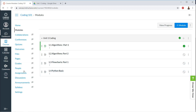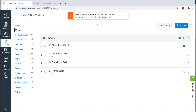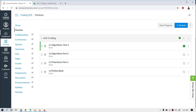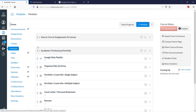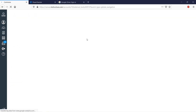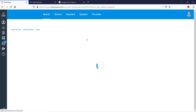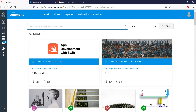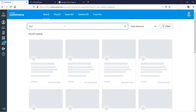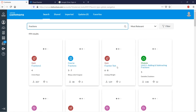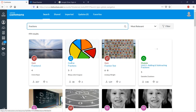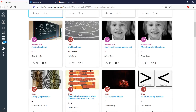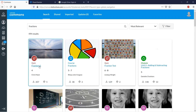In Canvas, if you click on the Commons button, you can import content. Basically, Commons is content that you can import. Let's say you're teaching fractions — there's an entire course in fractions, a fractions quiz, a fractions unit. So you can import from here. Let's say you want to import this fractions course.